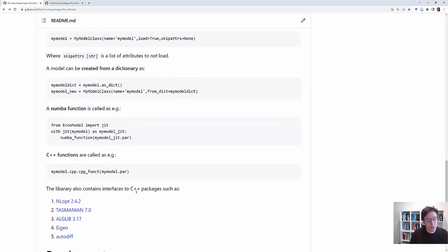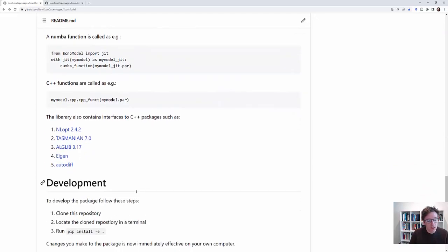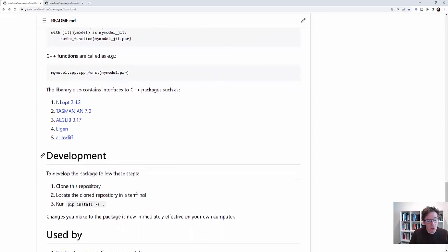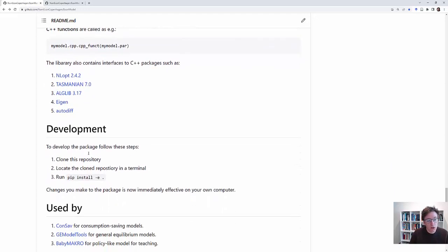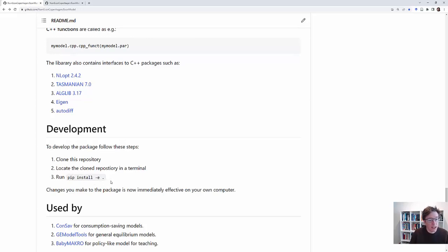Then there's a lot of stuff about C++ which I will not talk about. You can also clone this repository and install it in development mode such that you can understand what the code is actually doing.